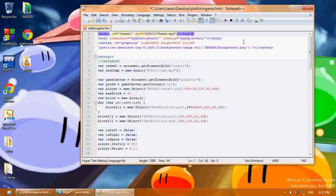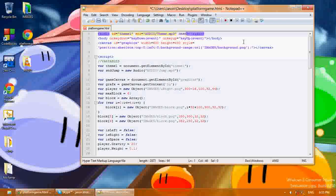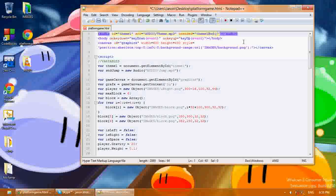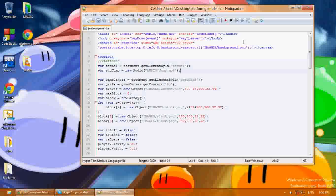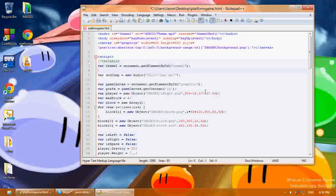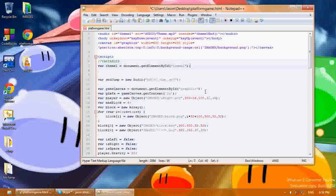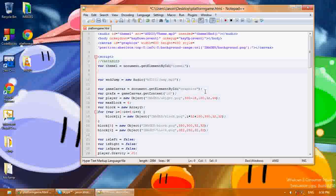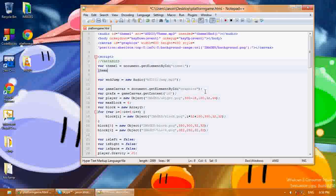I'm also going to create a function for what happens when the audio ends. I'm going to say onended equals theme1_end, and that's the function I'm going to use. Now under the variables, I'm going to write this line you might have seen: var theme1 equals document.getElementById('theme1'). That will get theme1 as that audio element. Then I'm going to say theme1.play().